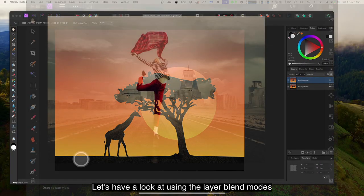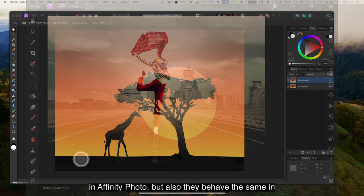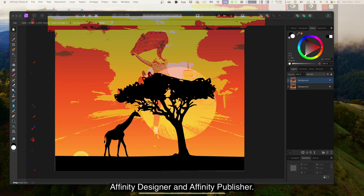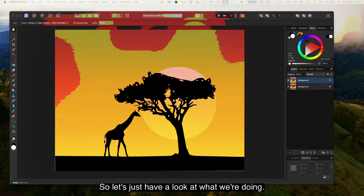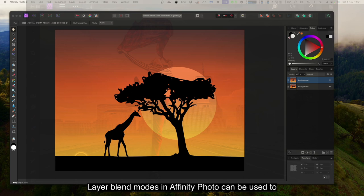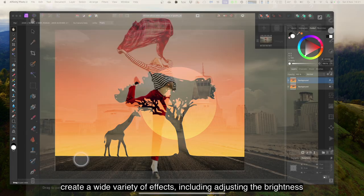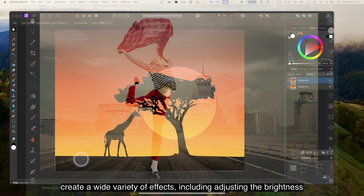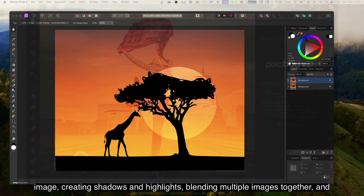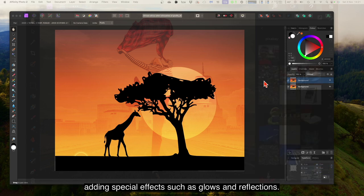Let's have a look at using the layer blend modes in Affinity Photo — they also behave the same in Affinity Designer and Affinity Publisher. Layer blend modes can be used to create a wide variety of effects, including adjusting the brightness and contrast of an image, changing the colour, creating shadows and highlights, blending multiple images together, and adding special effects such as glows and reflections.